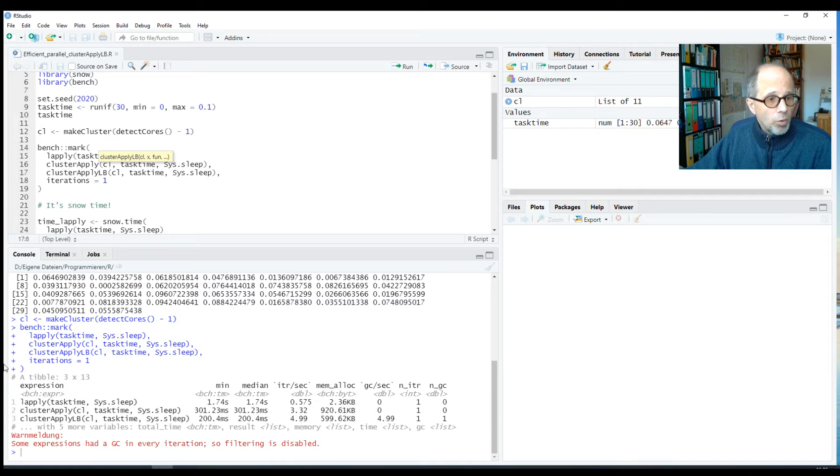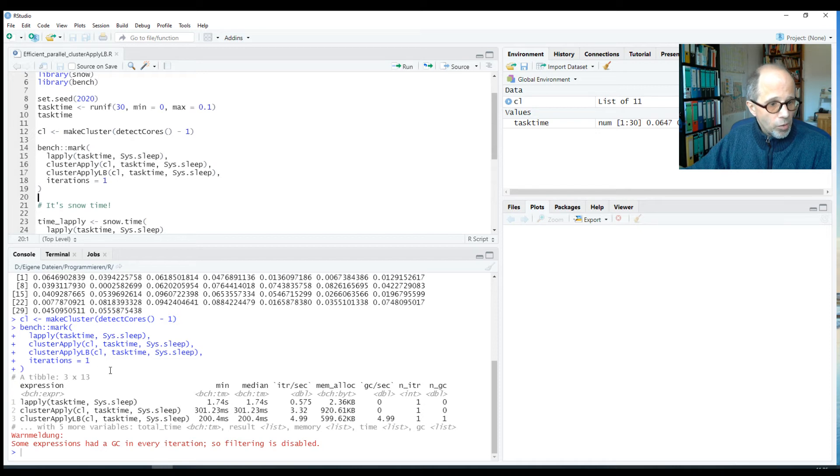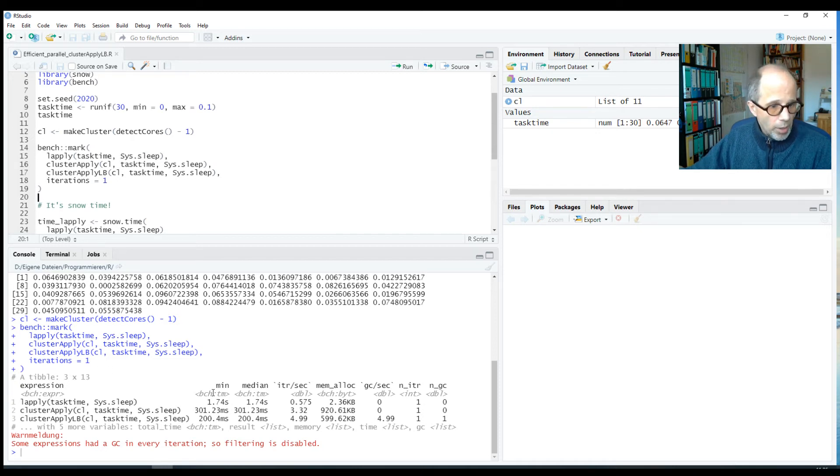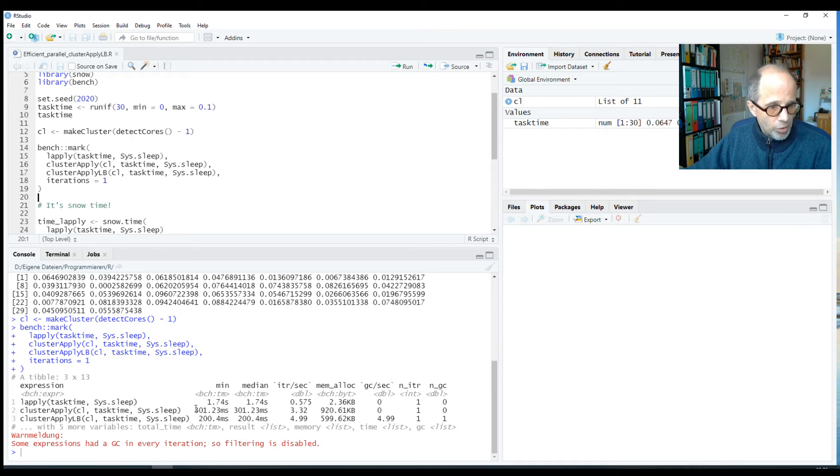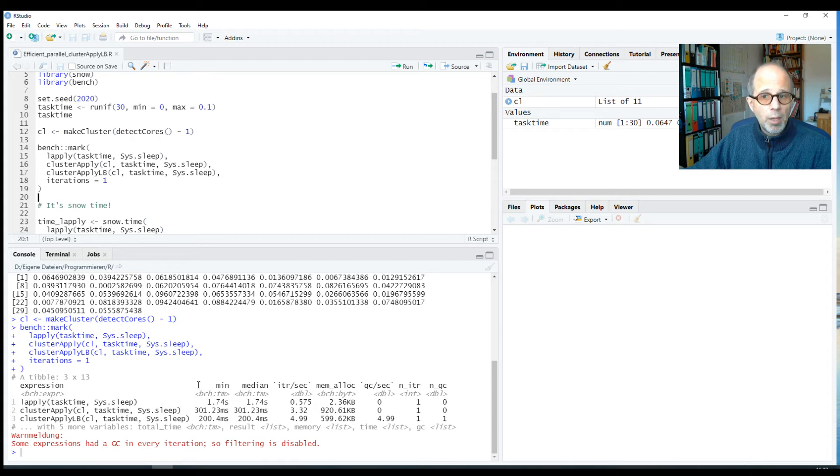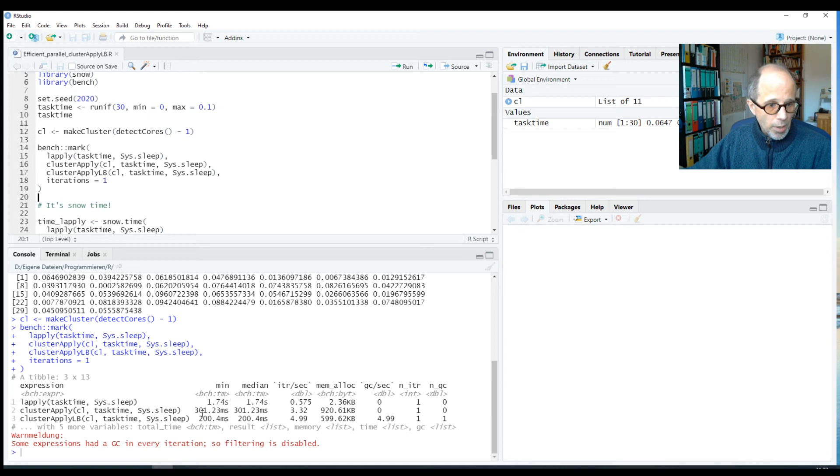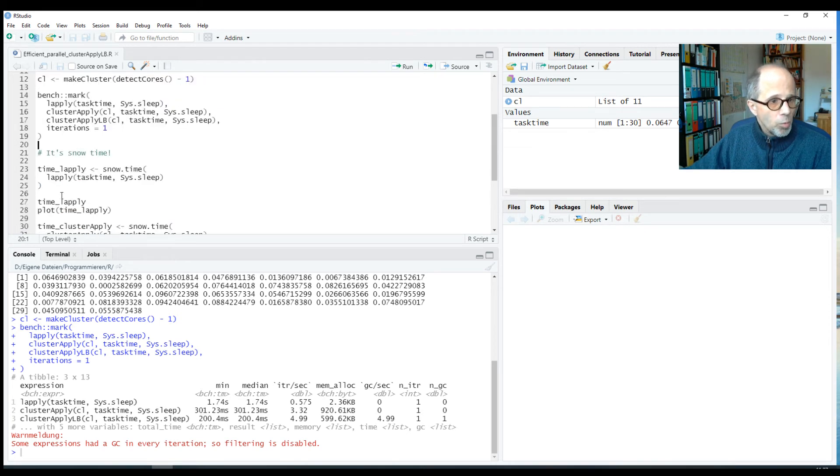Let's look at the runtimes of the three approaches. We have the l-apply approach, which runs sequentially, and that took 1.7 seconds. The cluster-apply approach took just 300 milliseconds. And the cluster-apply-lb function took 200 milliseconds. So it's clearly faster.